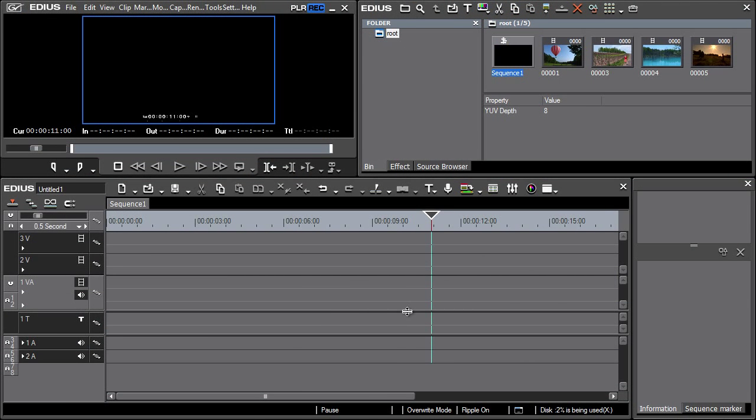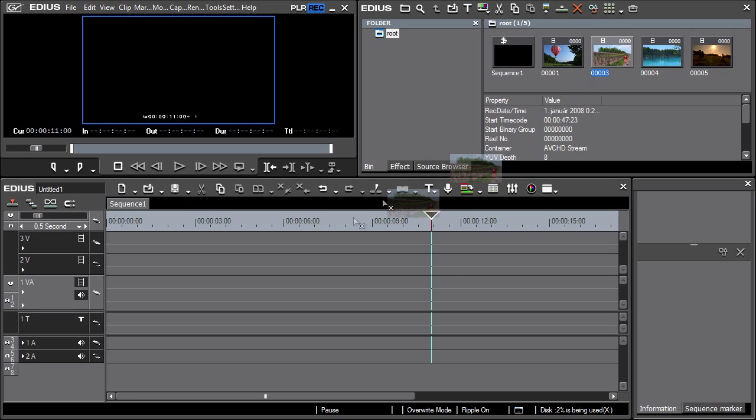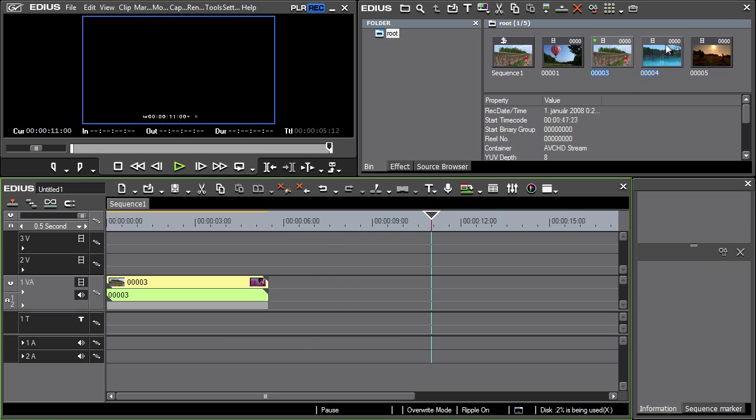In this section we'll show you how to create simple transitions between clips. Let's place several clips on the timeline and add a new track.